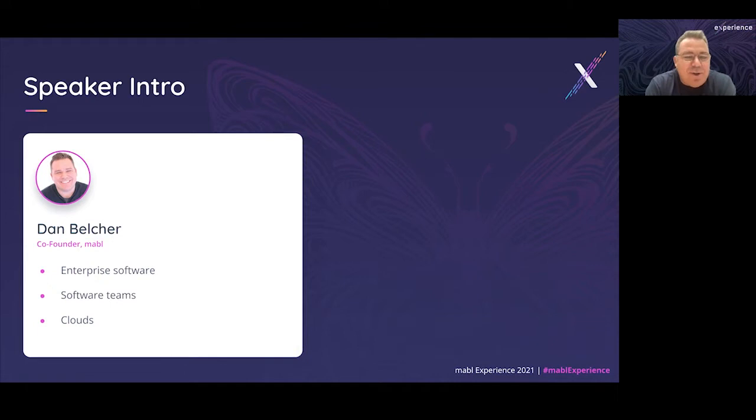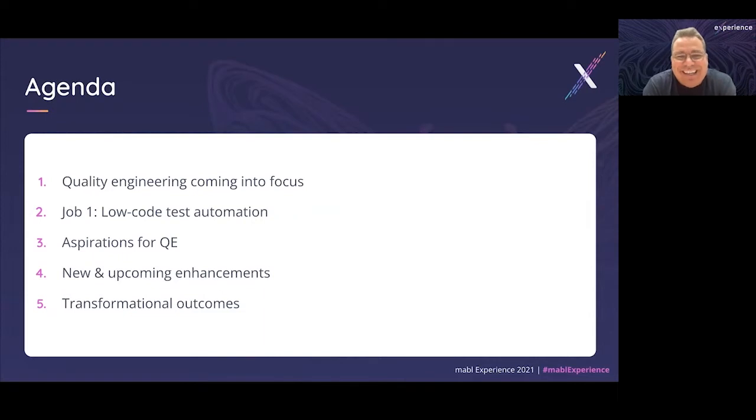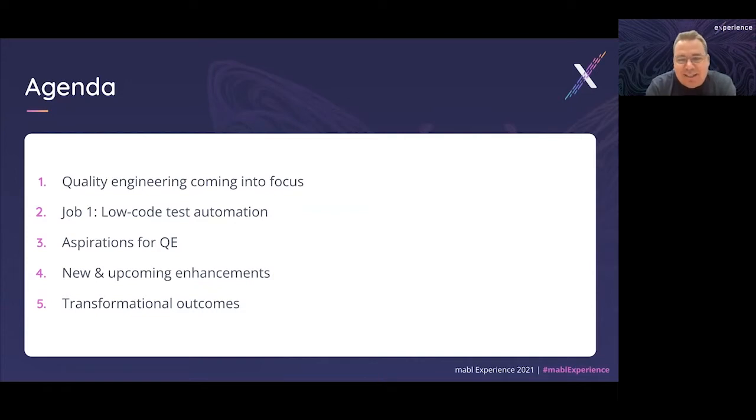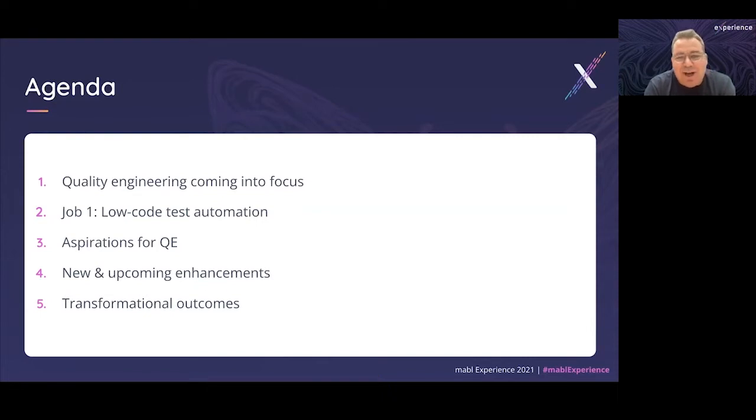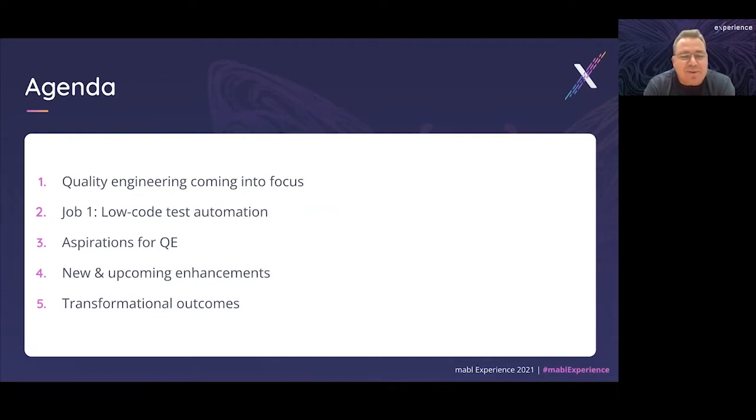In this keynote, we'll cover five broad areas. First, we'll discuss this moment that we're having in quality engineering. Then we'll talk about Mabel's particular focus on low-code test automation. Next, we'll talk about our aspirations for quality engineering and the role that innovation plays in that. We'll talk about recent enhancements to Mabel and some coming up. And finally, we'll focus on the outcomes and benefits we're working with our customers and partners to deliver to our businesses, teams, and customers.